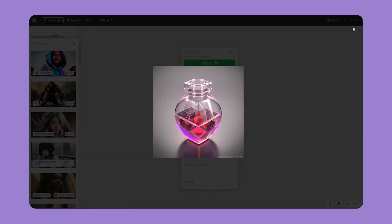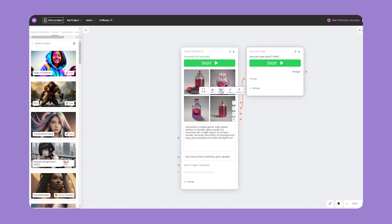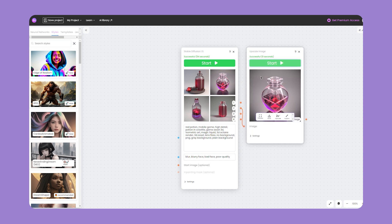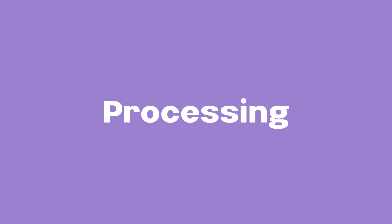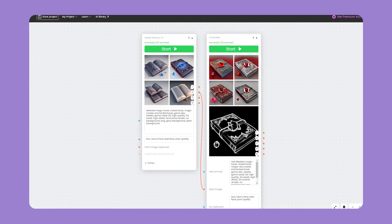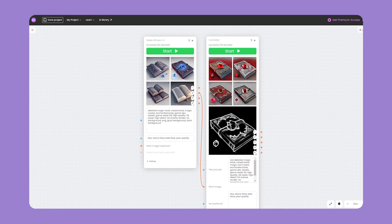At any stage you can upscale the image. To do this, hover over the image, click Upscale and Start in the window that appears, and save the result when finished processing.